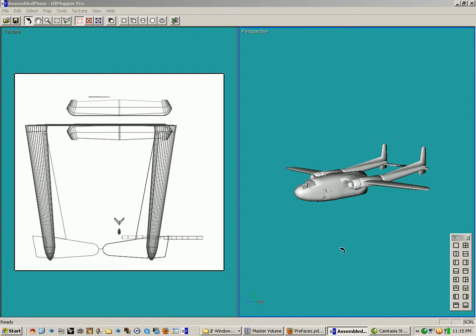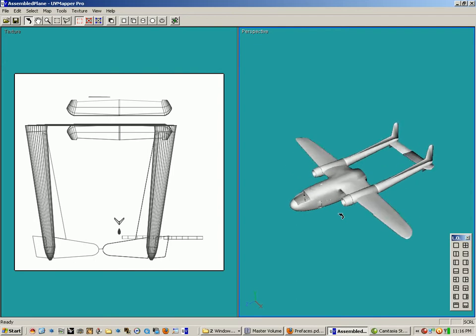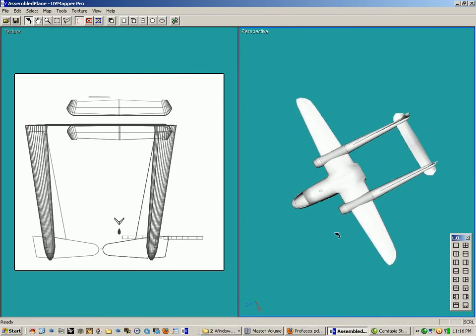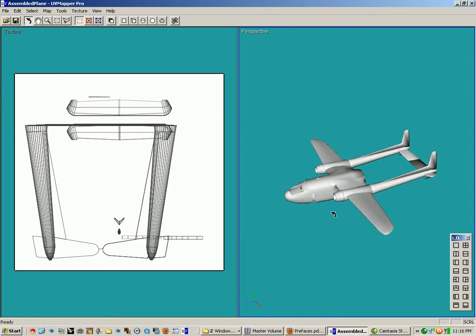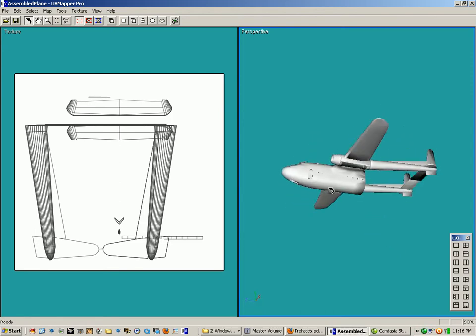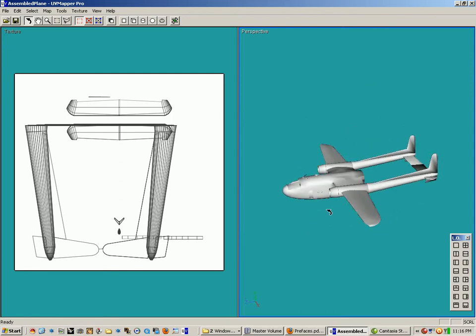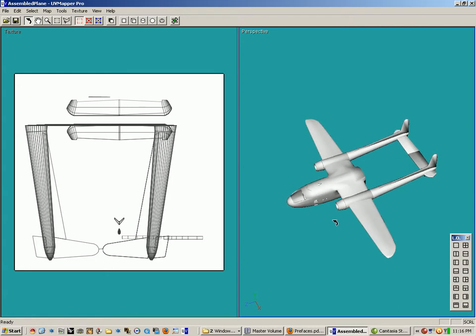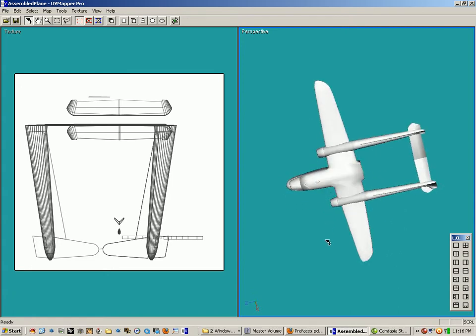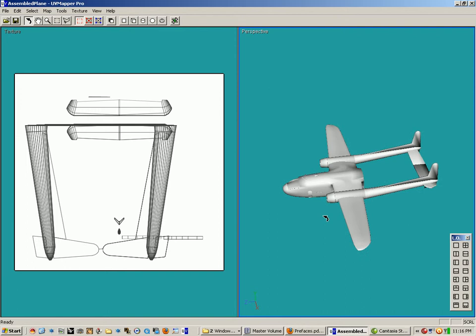Welcome to another UVmapper Pro tutorial. For the purposes of this tutorial we will be using the C119 flying boxcar model. This model was provided by Arrowhead42 at Renderocity.com. Arrowhead42 came into the UVmapper forum because he was having problems with mapping the engines on this.